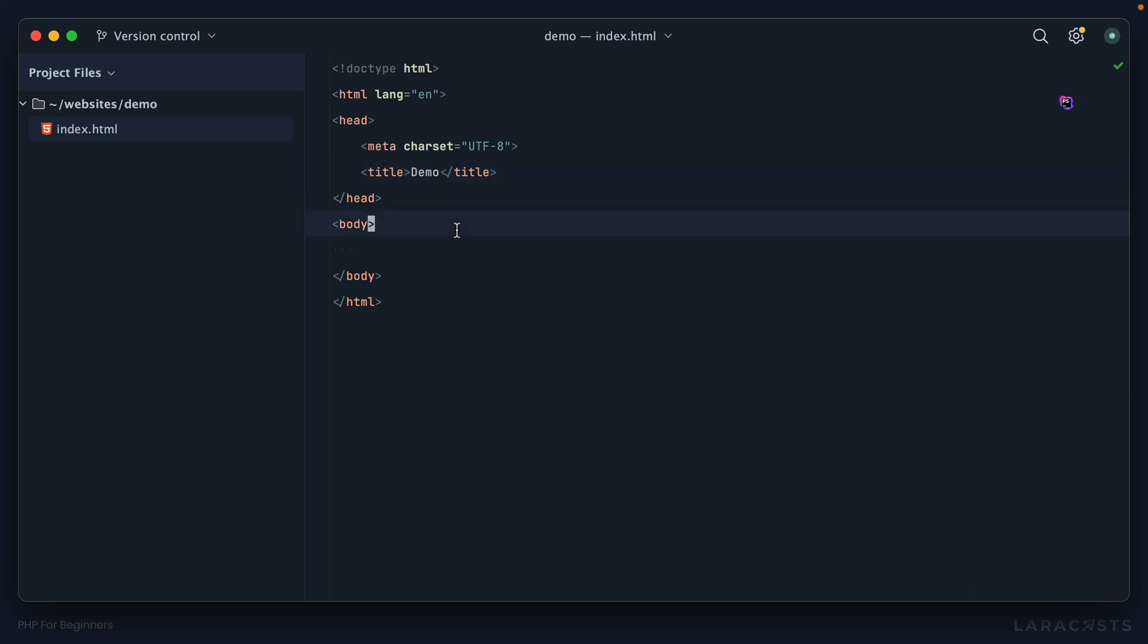Okay, so let's just say h1, heading one, and we'll say Hello World. Every series has to begin with a simple Hello World.